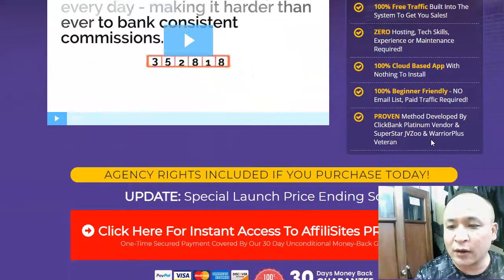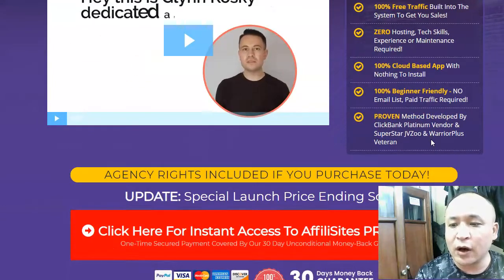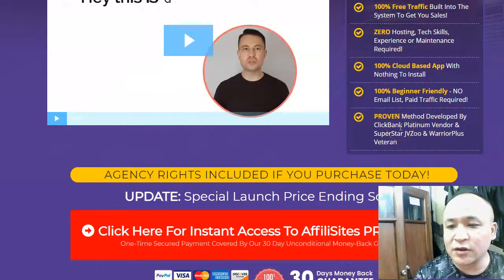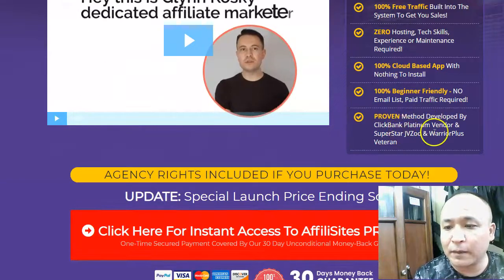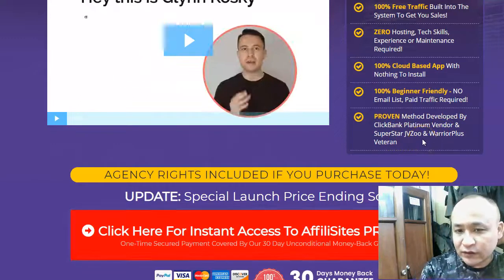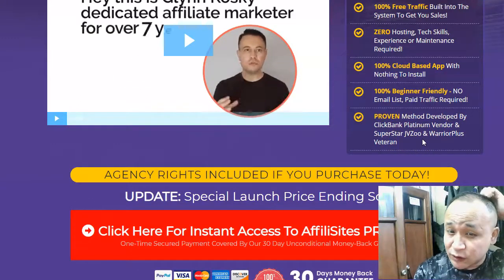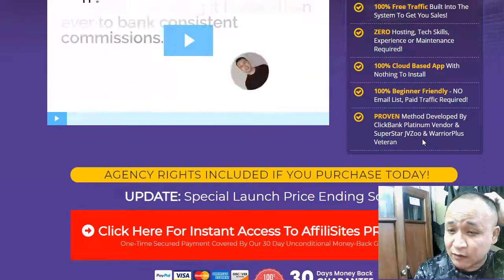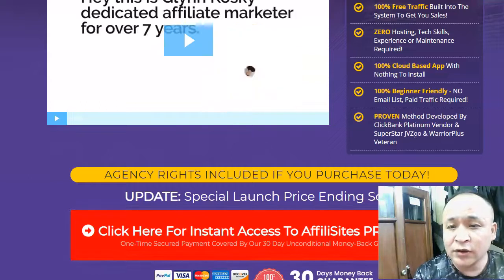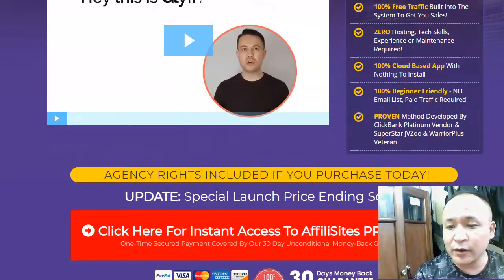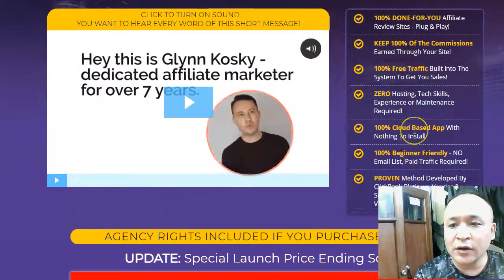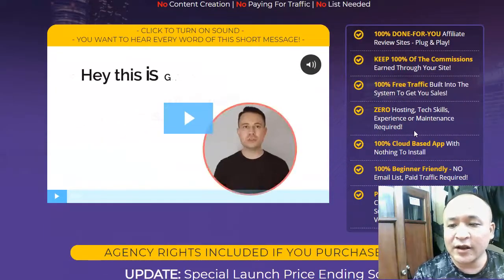At the same time I'm going to show you how my bonus can help you with that. This is a proven method developed by ClickBank platinum vendor and superstar JVZoo world-plus veteran. Glenn Koski has made a lot of money on ClickBank, so I assume he knows what he's doing. Let's get into the demo of Affiliate Sites Pro.